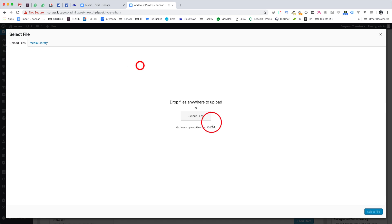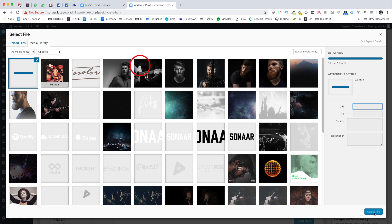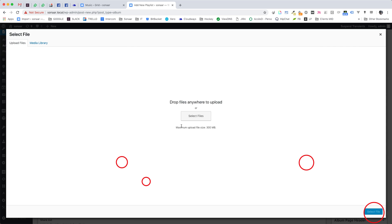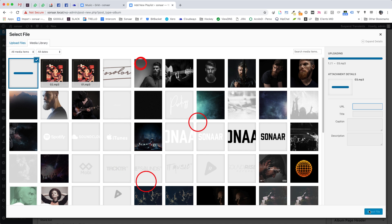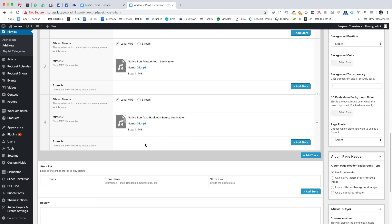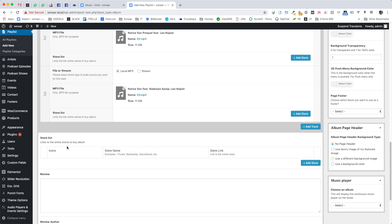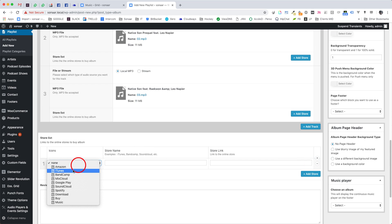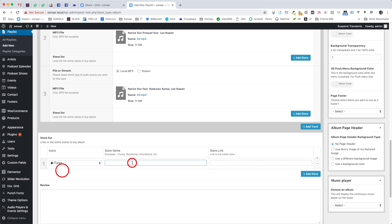You can add unlimited tracks simply by clicking the add track button. The store list module here is used to display buttons or links below your track list where you tell people where they can buy your album.